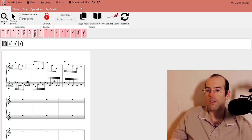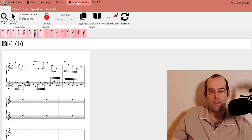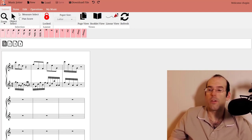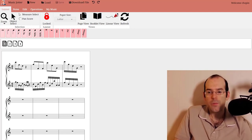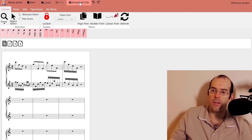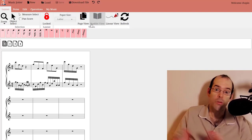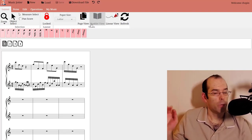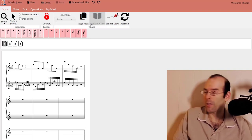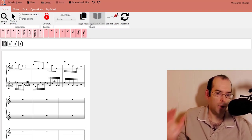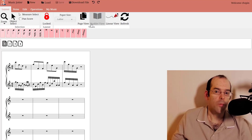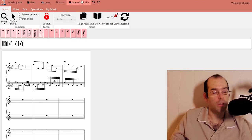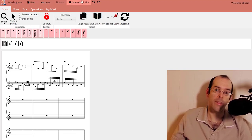You can also download the file. If you want to keep it on your computer, just click on download file. When I eventually create MusicJotter as a desktop application, the MIDI file you download will be 100% compatible with that version.